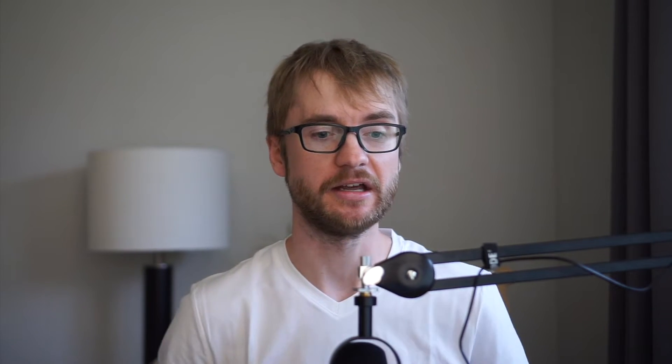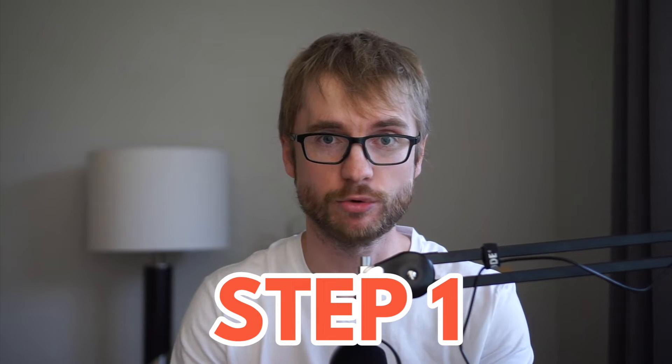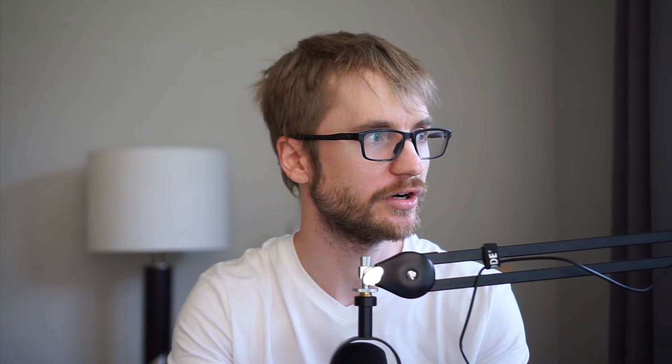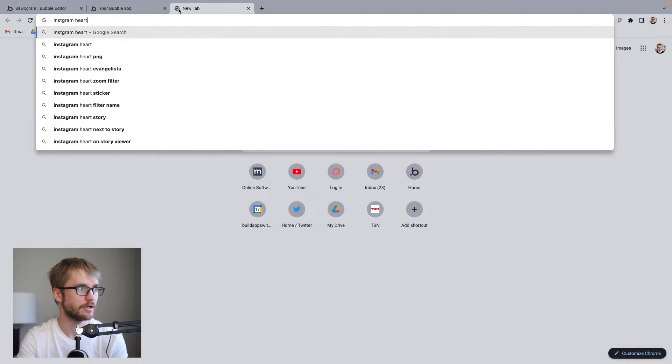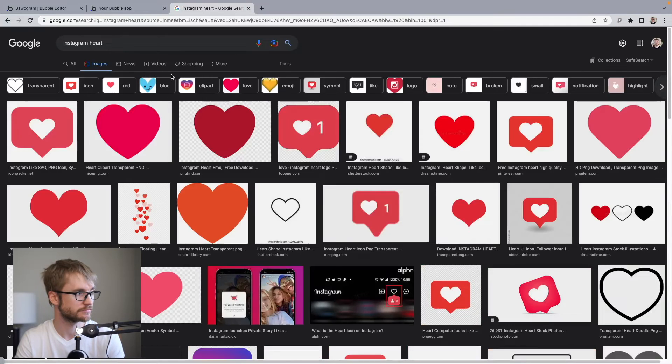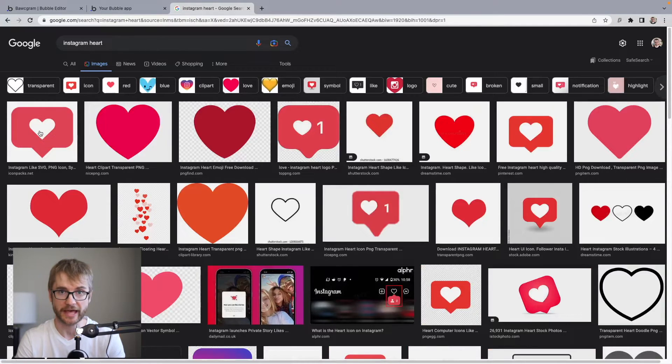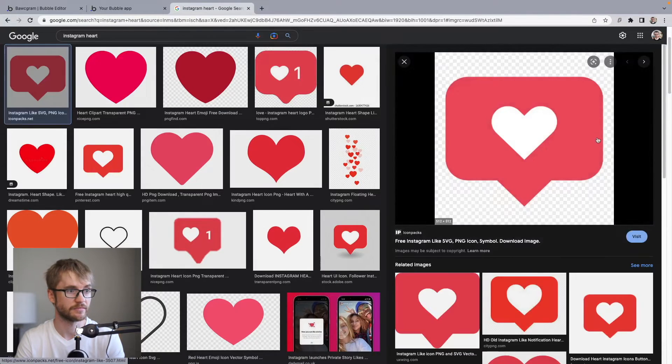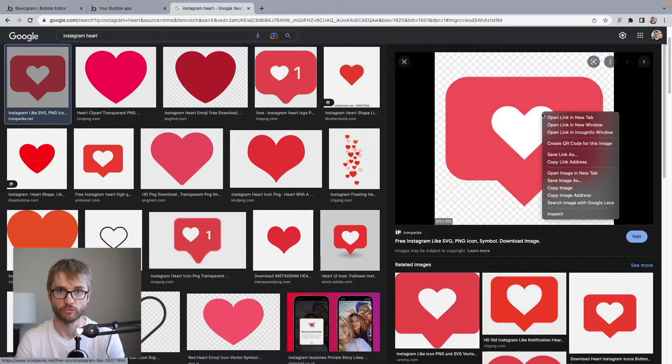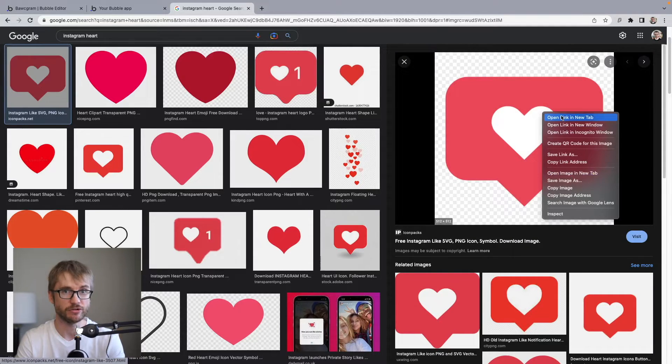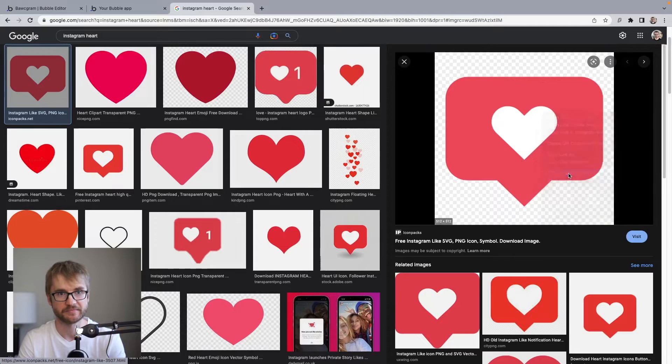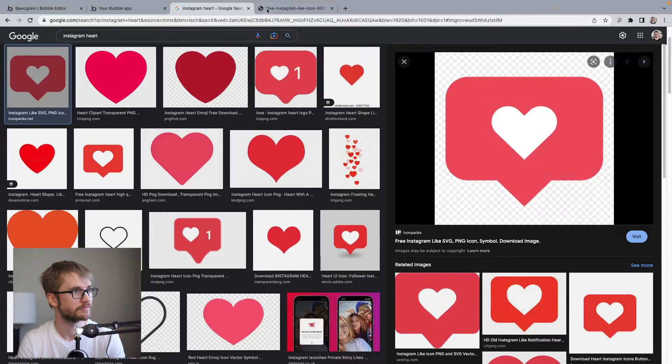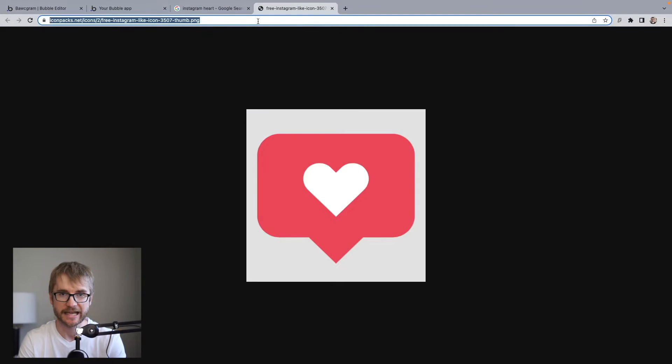Step one. Find the image. Get the URL. We're going to search for Instagram heart. We're going to go to images. That looks like the color we want. I'm going to click it. I'm going to right click it. And I'm going to open the image in a new tab. Here it is. Now I have a URL. Great. Let's copy that.